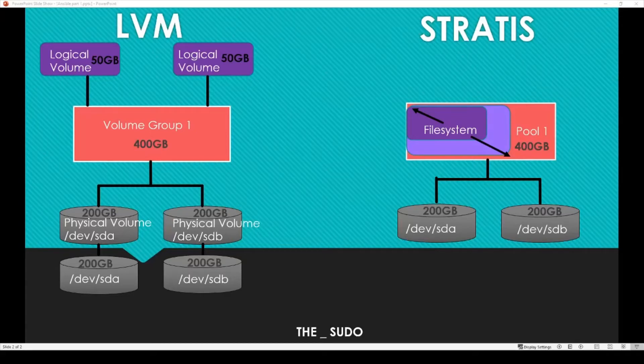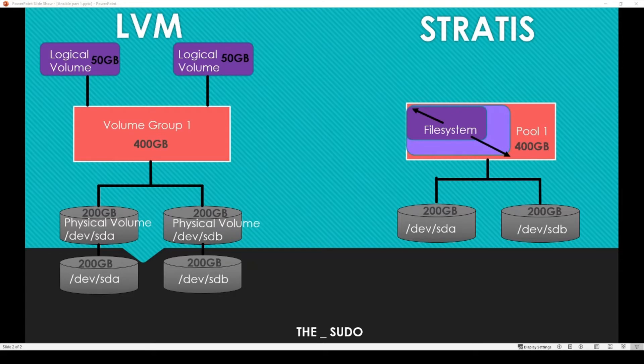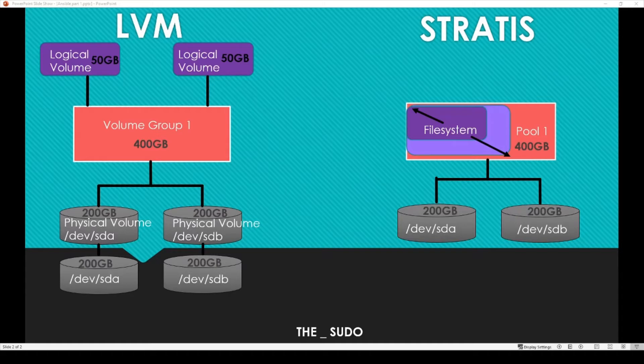So in this video I want to go over layered storage with Stratis, which is a tool you have to install on Red Hat Enterprise Linux operating systems. First I want to go over how it differs from what we've been doing with volume groups, logical volumes, and physical volumes.